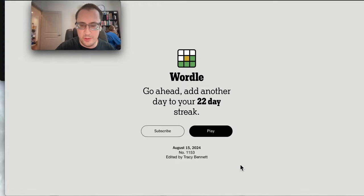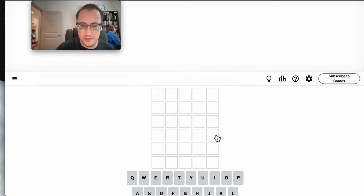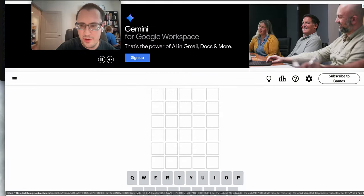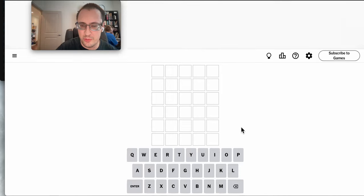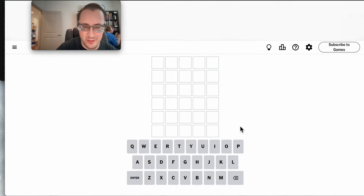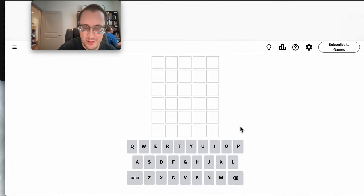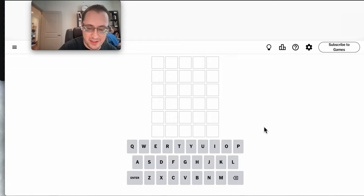Hi everyone, welcome to Wordle. Today is Thursday, August 15th. The first thing I do is remove the ad that the New York Times always puts up right at the beginning.